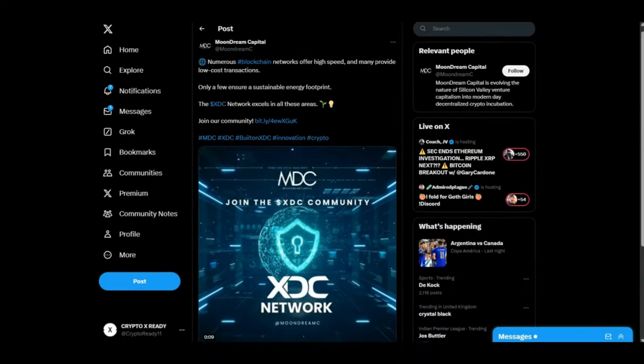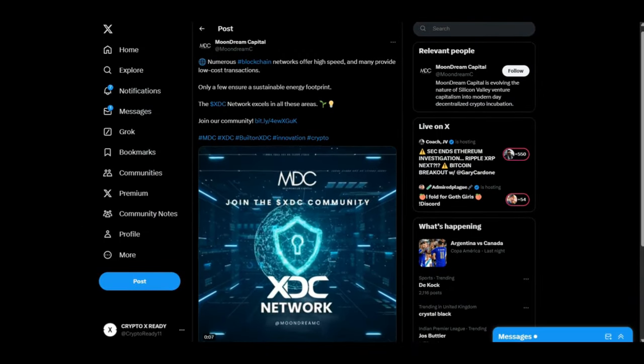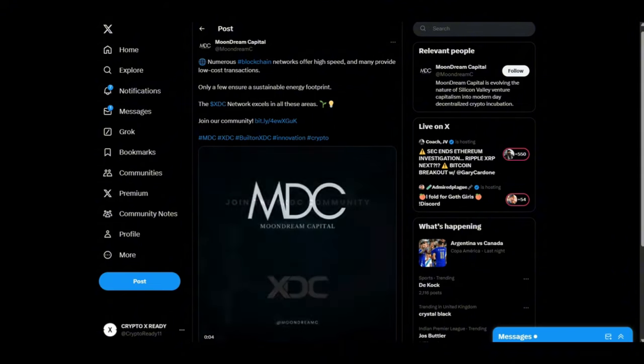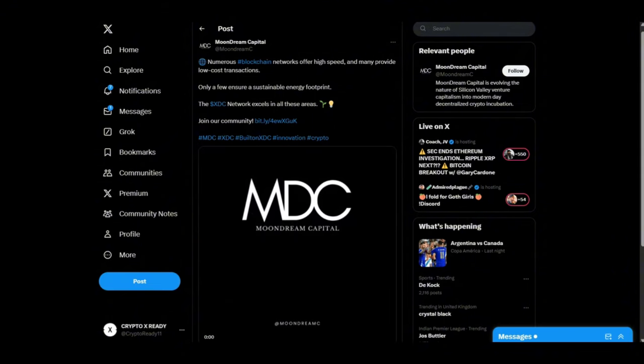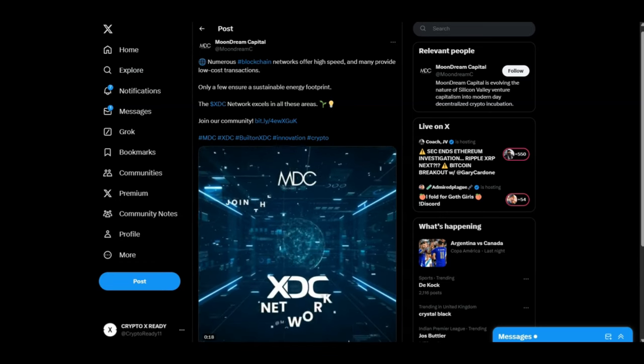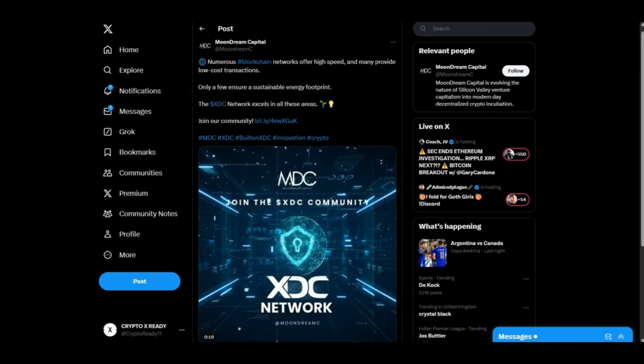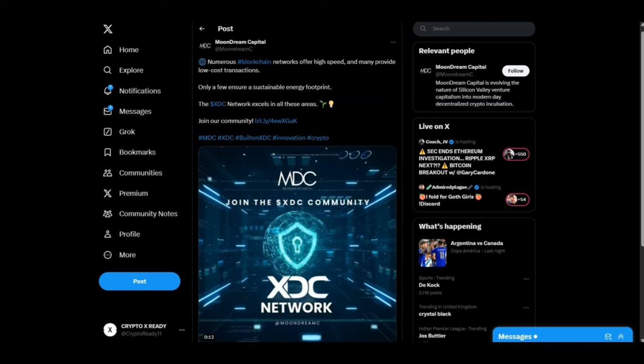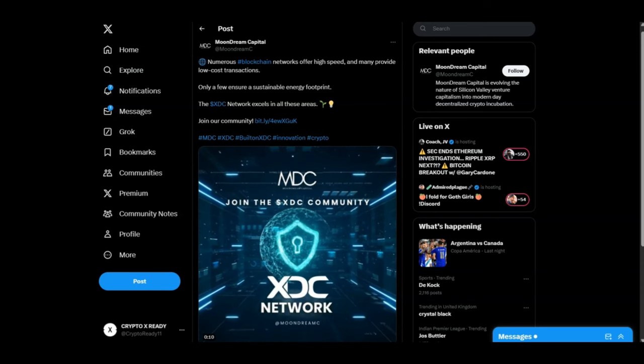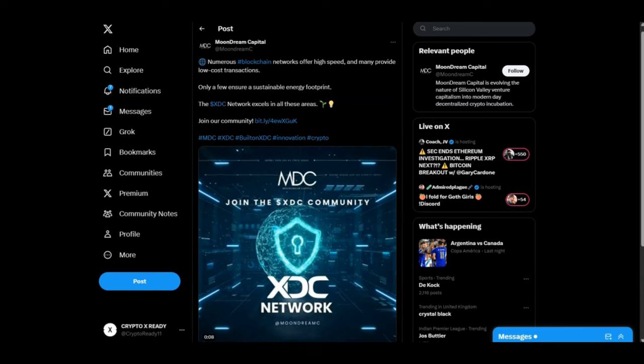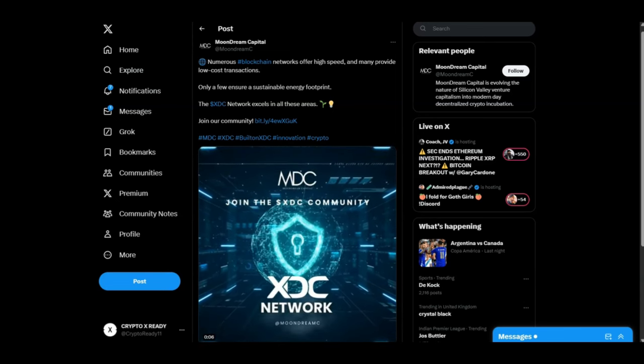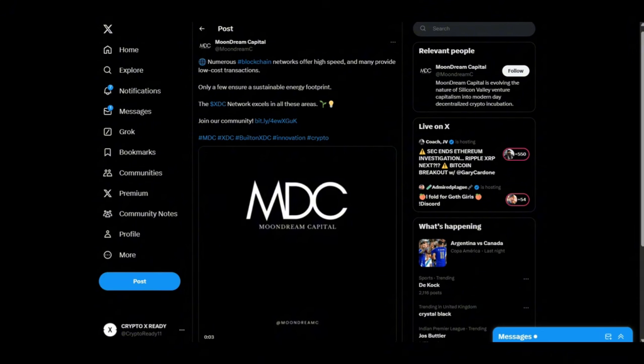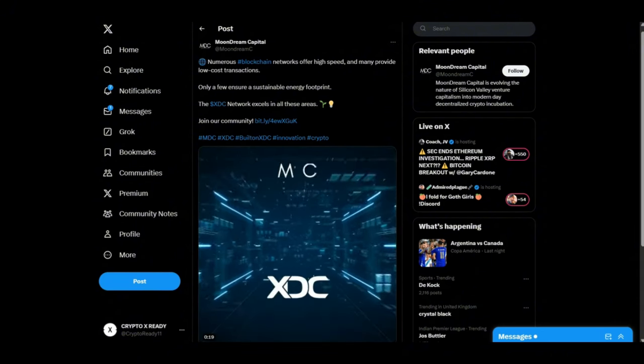Looking at a tweet from Moon Dream Capital: 'Numerous blockchain networks offer high speed and many provide low-cost transactions. Only a few ensure a sustainable energy footprint. The XDC network excels in all these areas.' I couldn't have said that better myself. XDC excels in all of these areas—it's the most energy-efficient, it's the fastest blockchain out there.